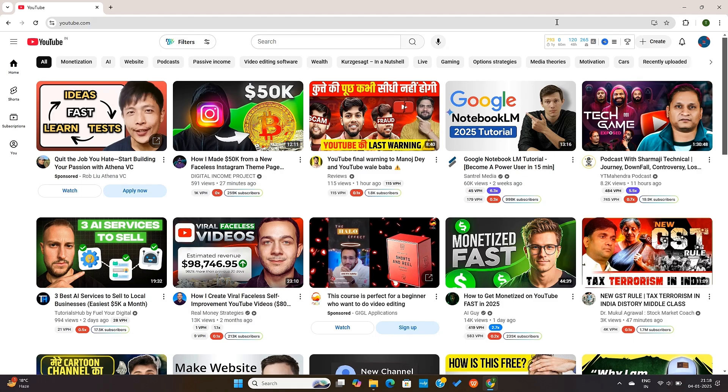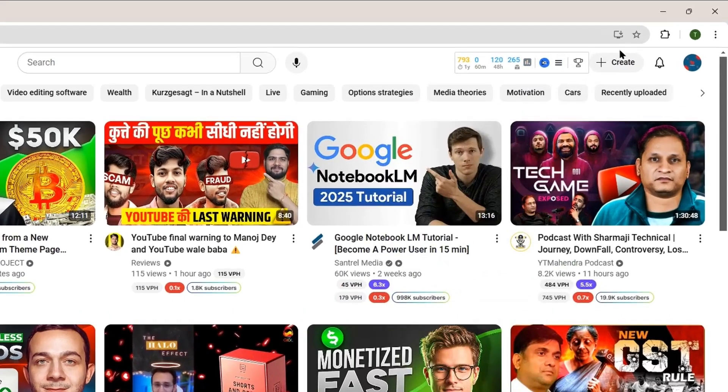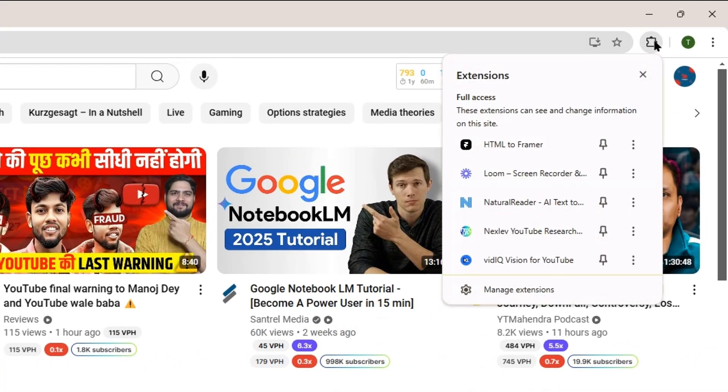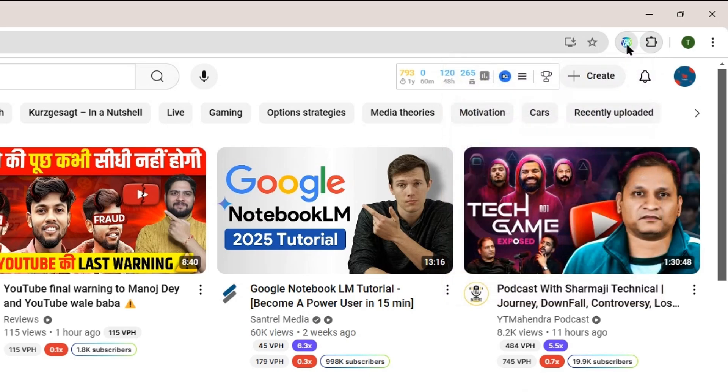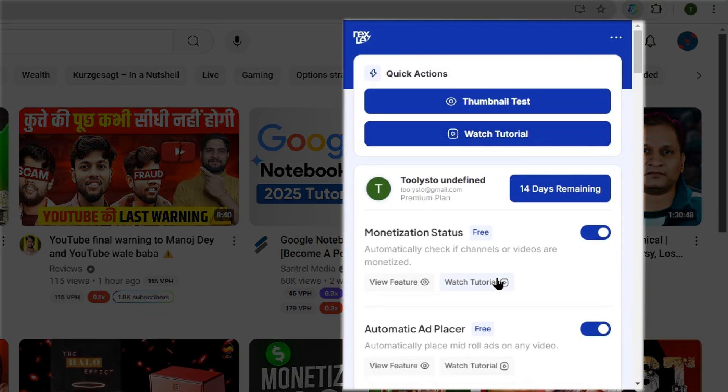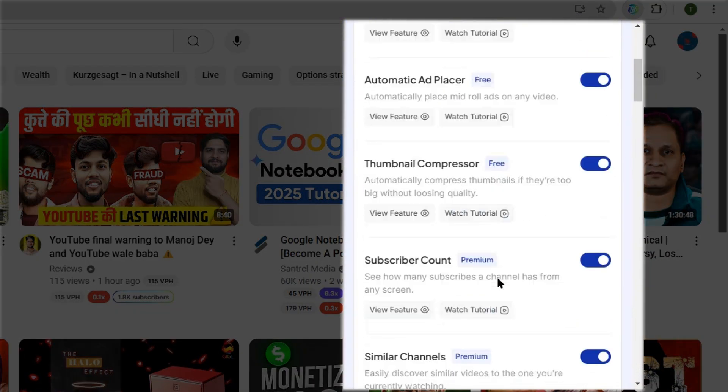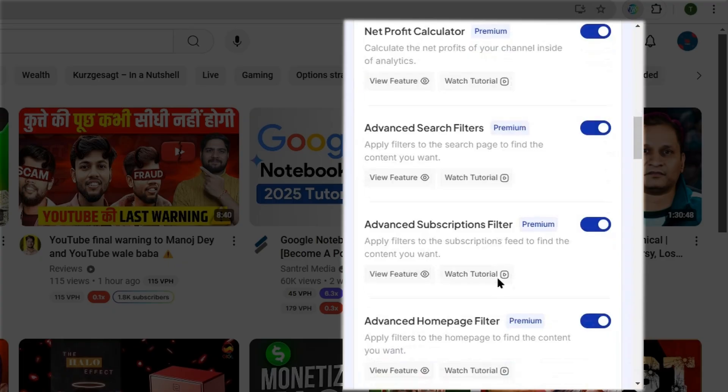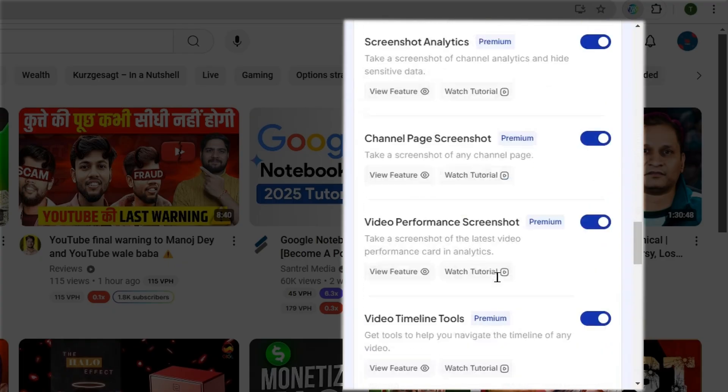And now I can use all the premium features of Nexlev, but before that, make sure to pin the Chrome extension to your Chrome extension quick action bar. This way, you can quickly open the actions menu once you're on your YouTube home screen.